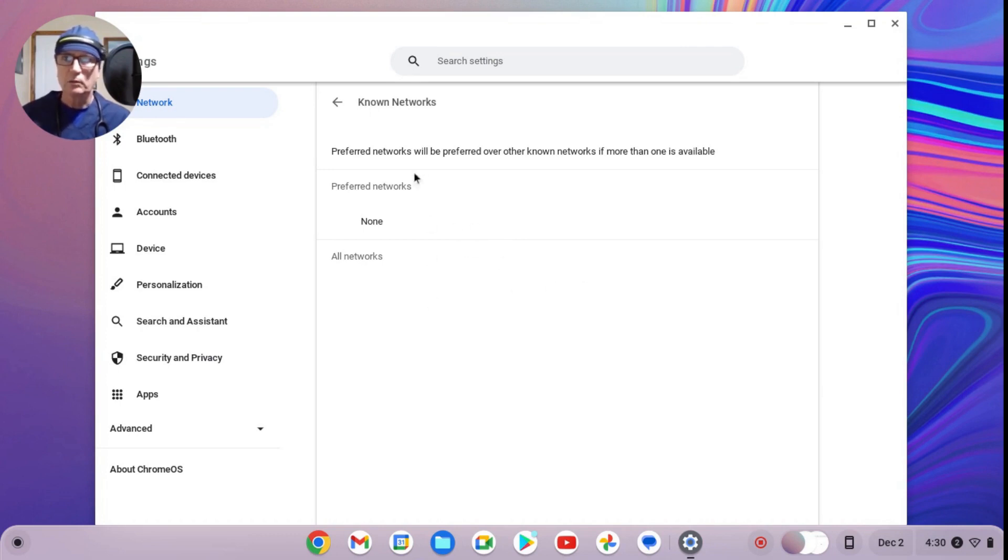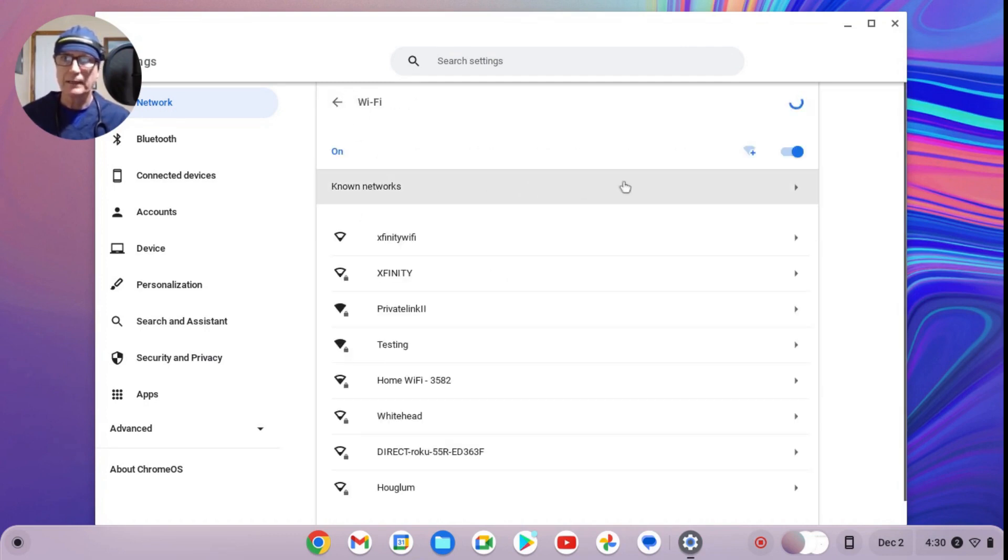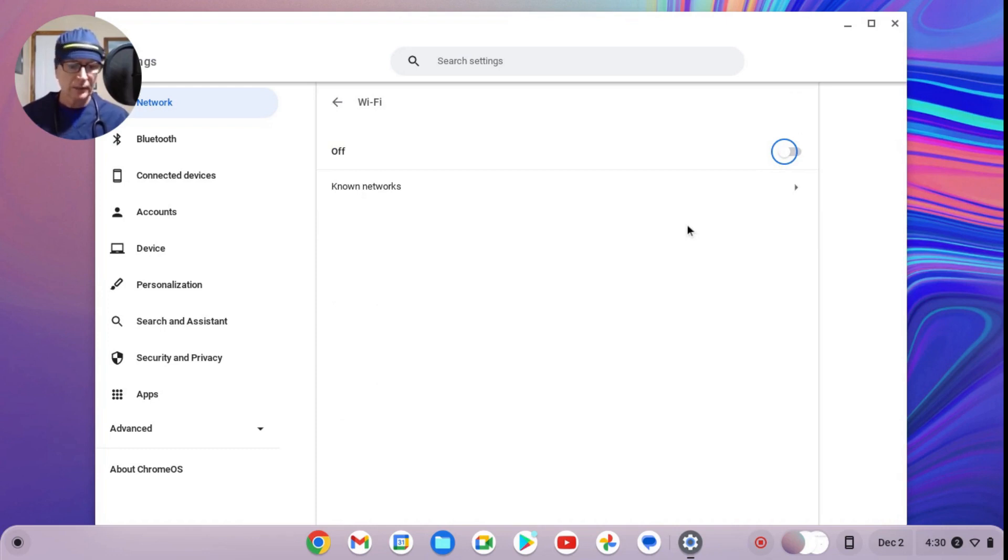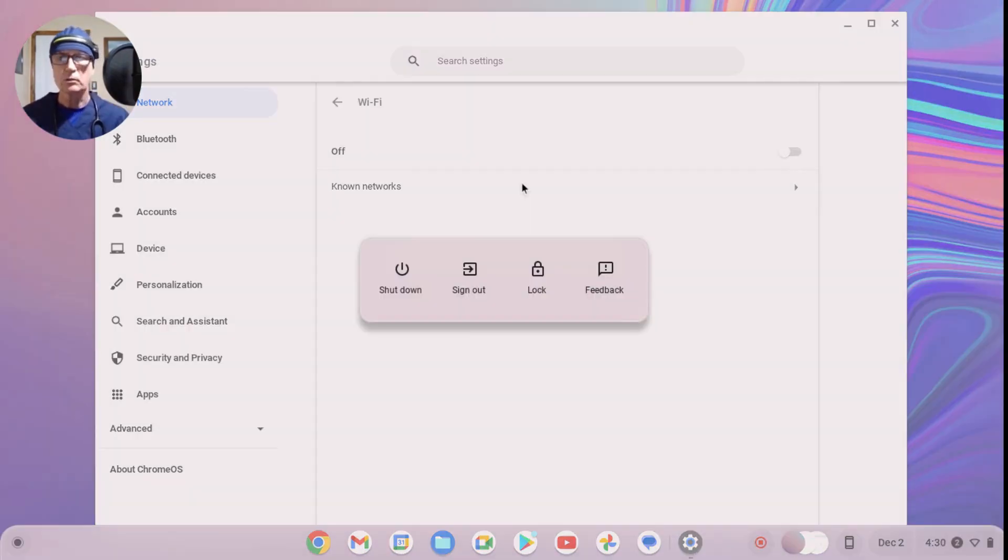Now you see you have no networks at all. So now that we've forgotten all of those networks, what we would do is turn off the Wi-Fi. We'll go back here and now we're going to shut the Wi-Fi off. After you've forgotten all networks and shut the Wi-Fi off, the next step would be to shut the device down.